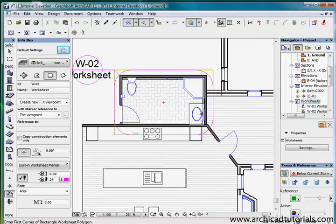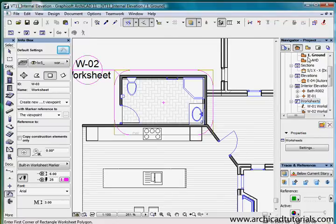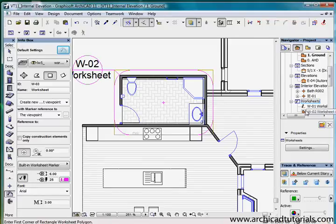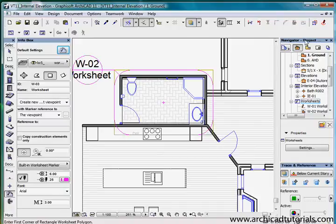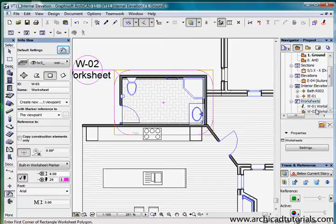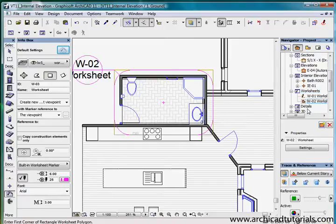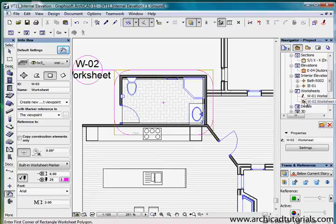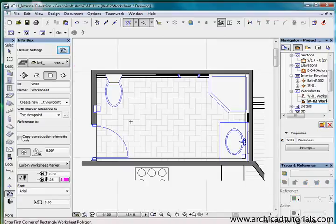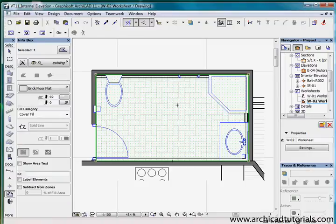As soon as I do that in our project navigator we can see the specific icon we've got there. We've got worksheet drawing. The icons are different for an independent worksheet. It says W01 worksheet independent in brackets and this one says worksheet drawing in brackets. If I double click that we can see here's a 2D representation of the model that we just drew.